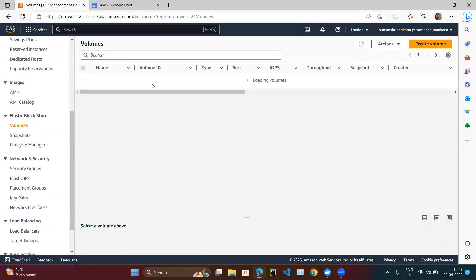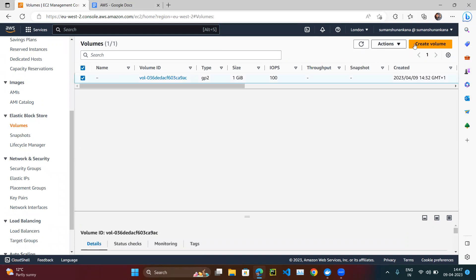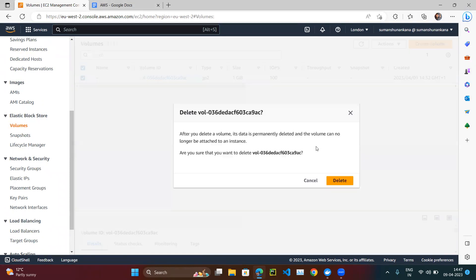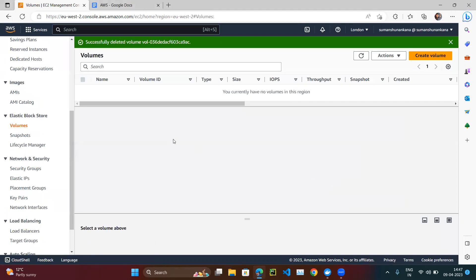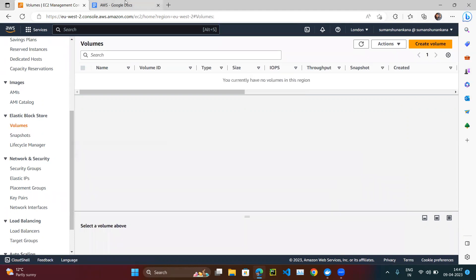Under Volumes there is one volume — let me delete that so I can create the video from scratch. Now there are no volumes and no snapshots.